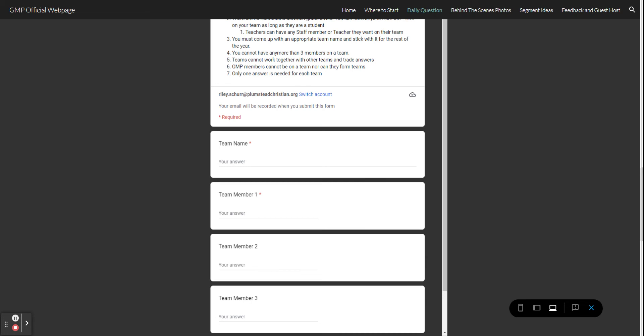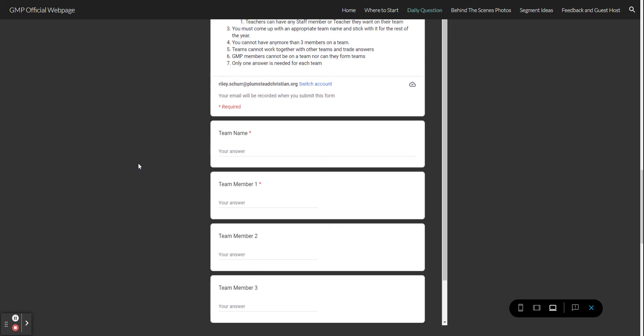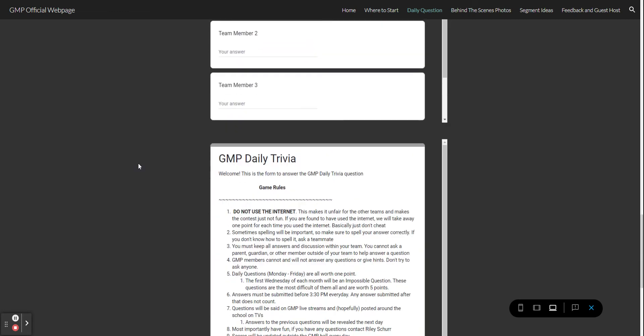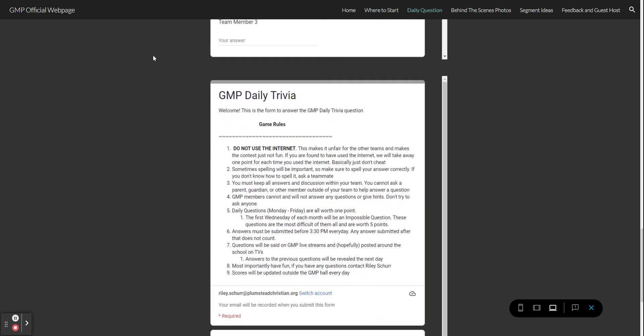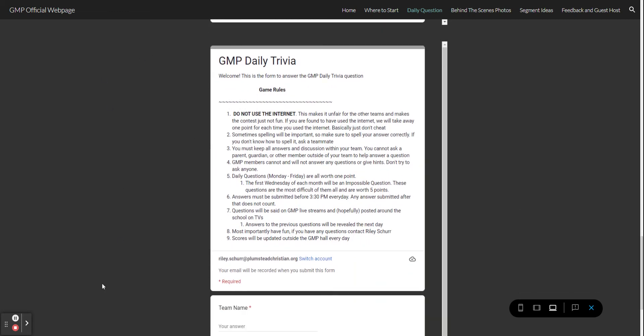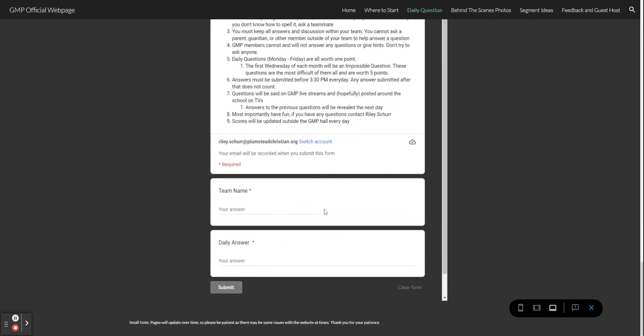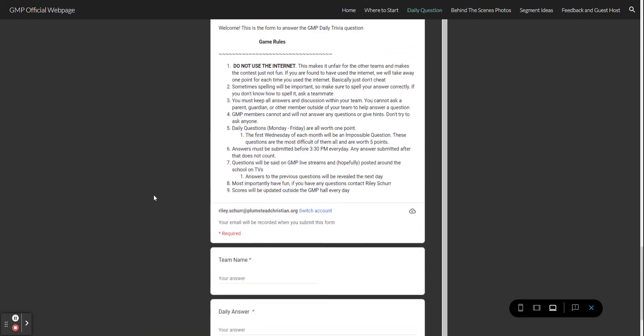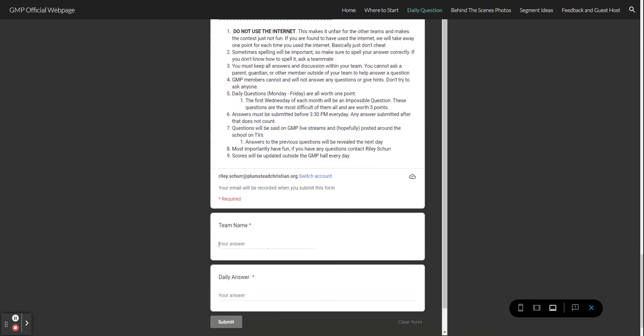Now for this one, this is where you will form your answers. All I need is your team name and the answer to the daily question. So for example, let's say for example you are the...